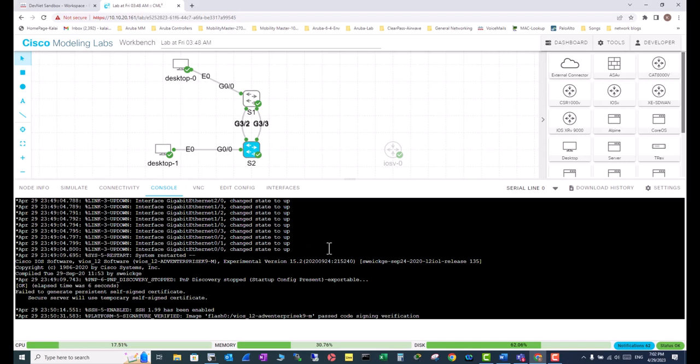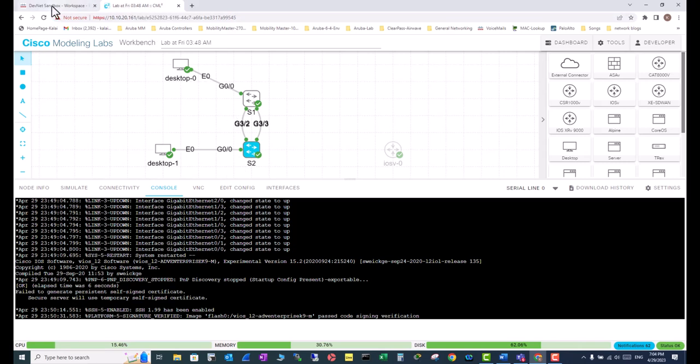That is why you need to use an external program that has this option, such as SecureCRT or PuTTY or any other Telnet or SSH client. To be able to do that, go to your DevNet Sandbox and look at the server IP. This is the Cisco Modeling Lab server IP.